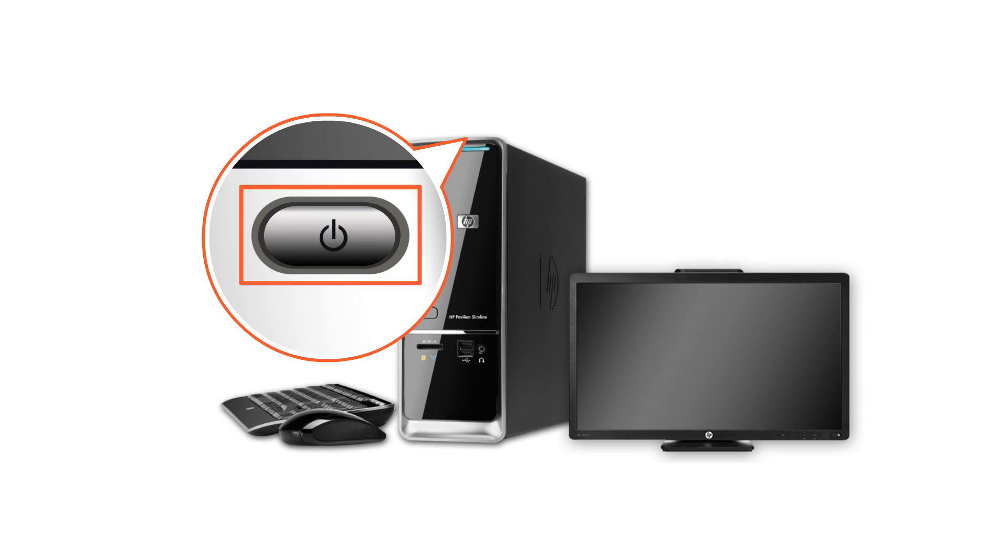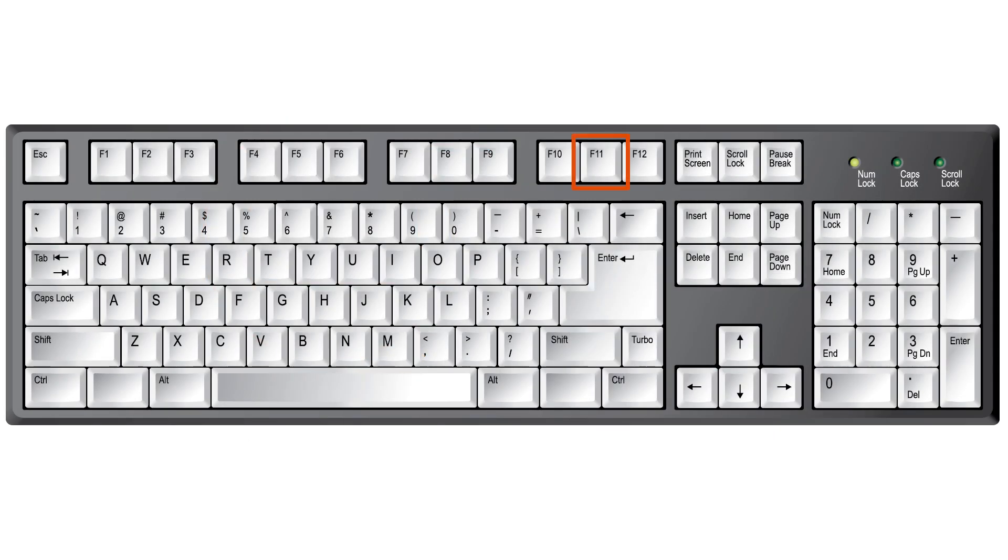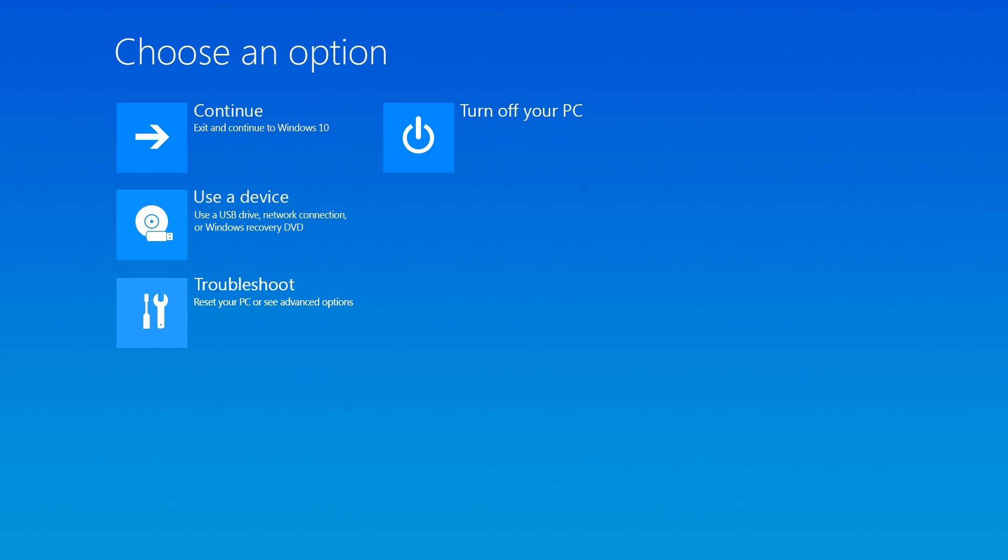After a few seconds, turn the computer back on, and then press the F11 key repeatedly to open the Advanced Startup Options menu. If prompted, choose your language and keyboard layout.